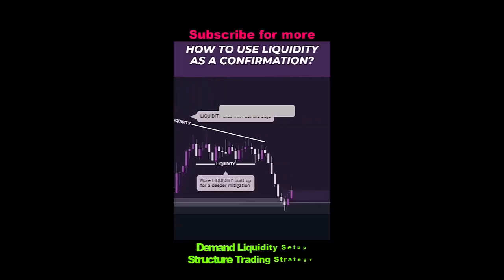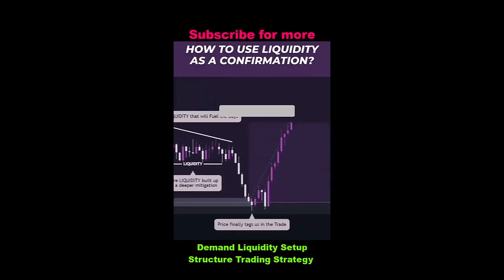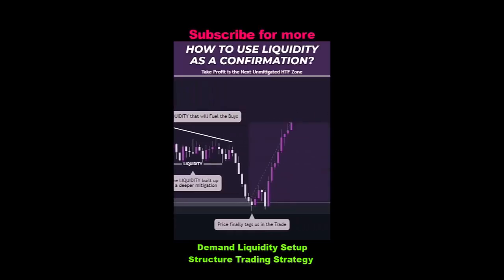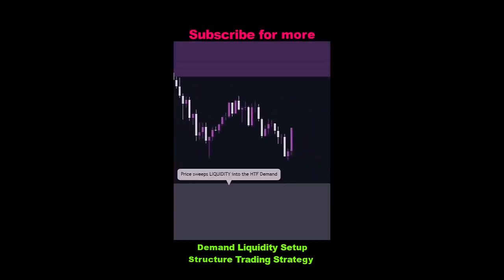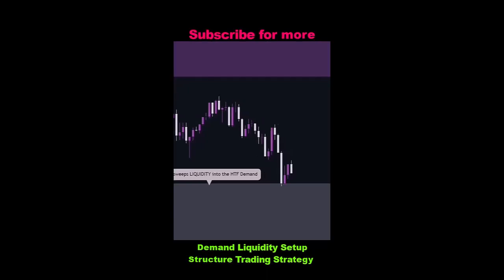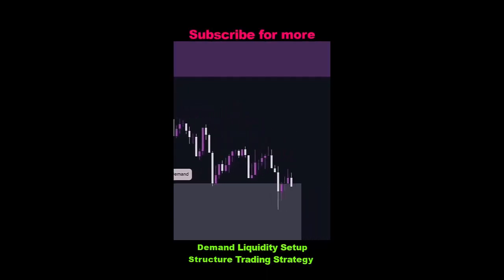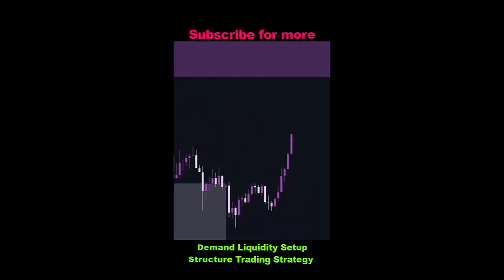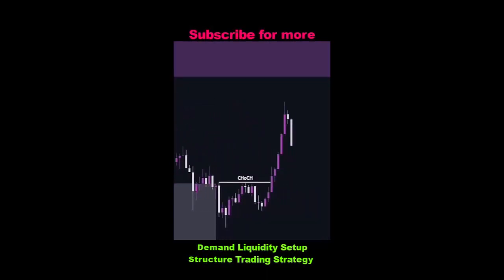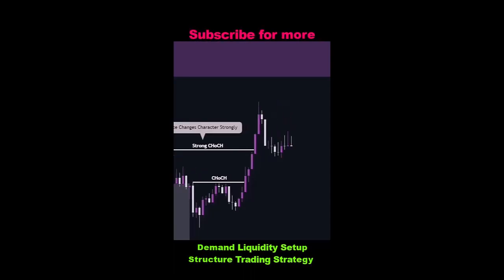How to use liquidity as a confirmation. Price sweeps liquidity into the higher time frame demand. Price changes character strongly. Decisional zone as liquidity.